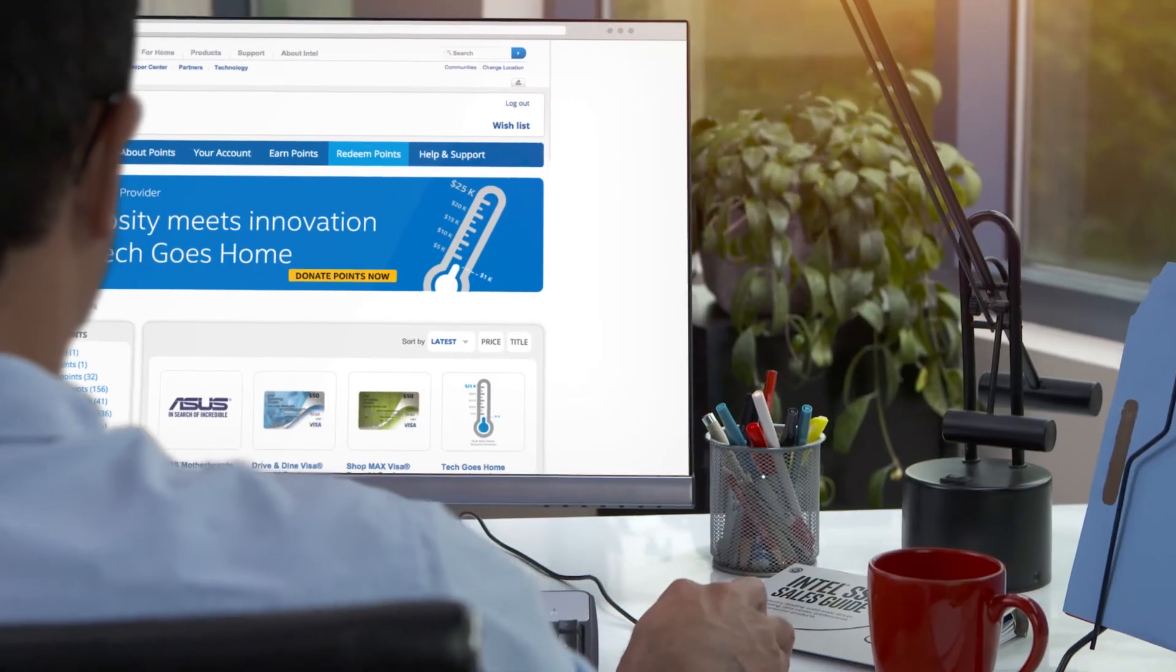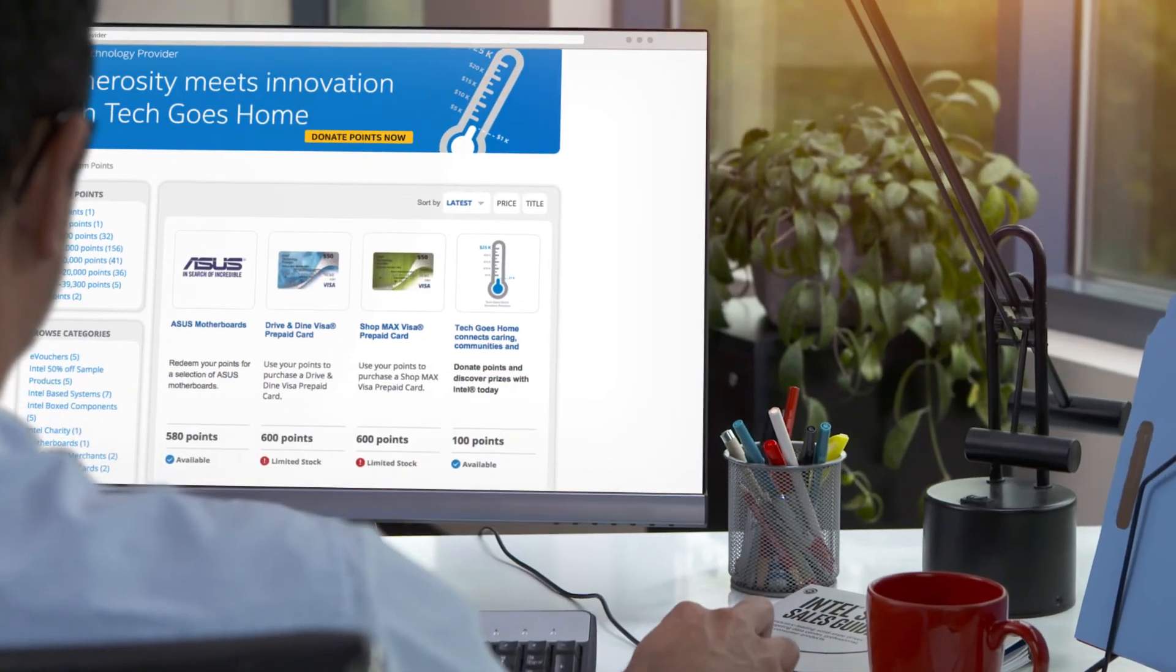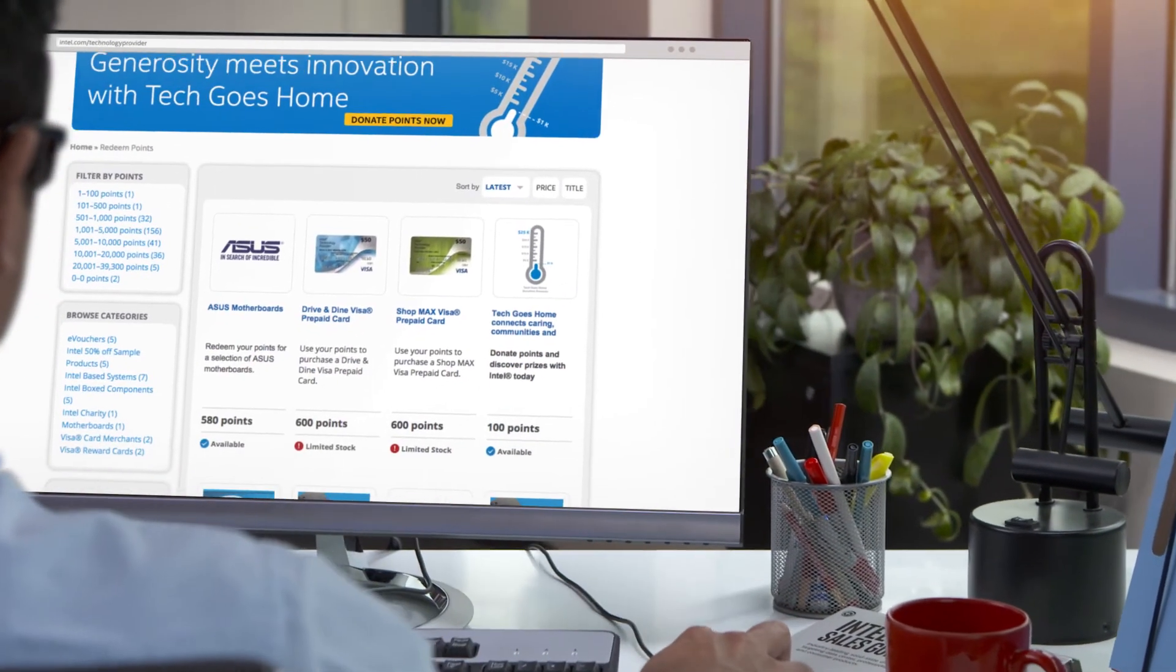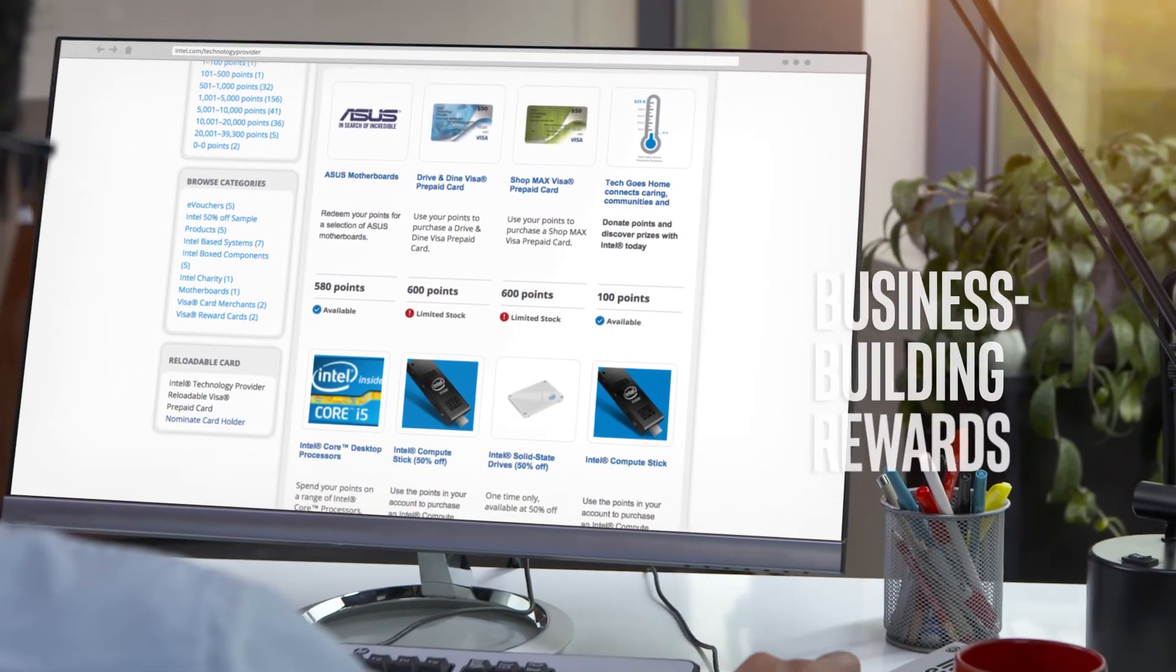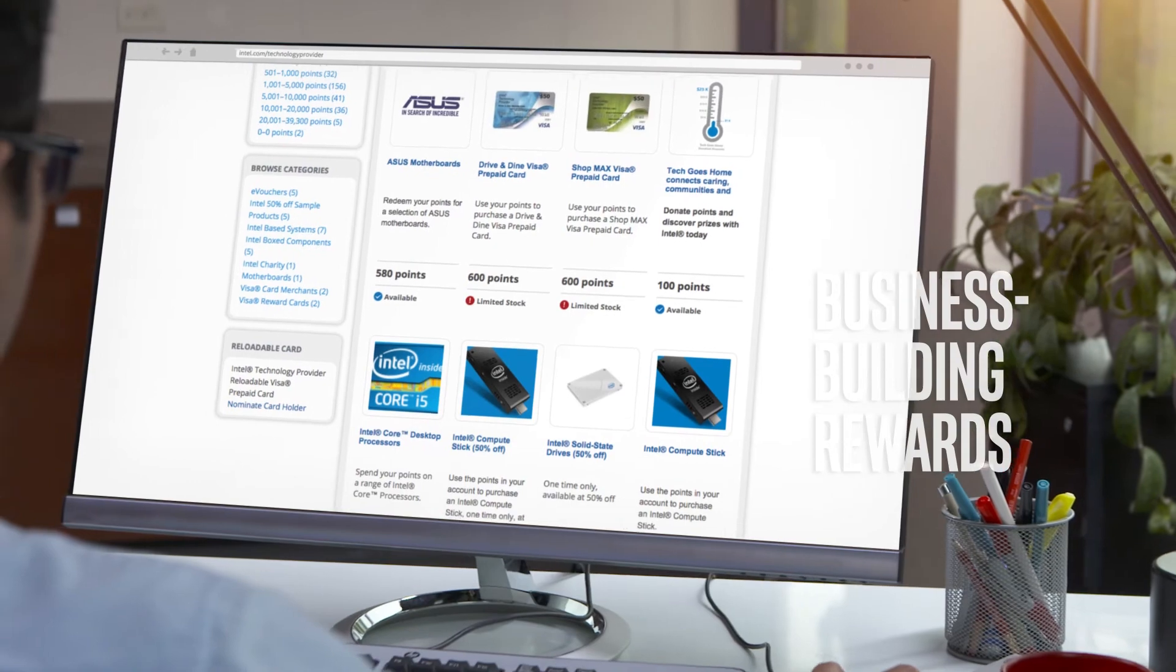Plus, you can track your success and view the current list of business building rewards available when you redeem your points.